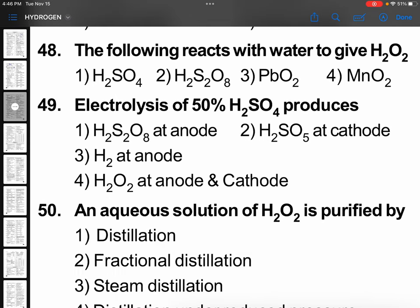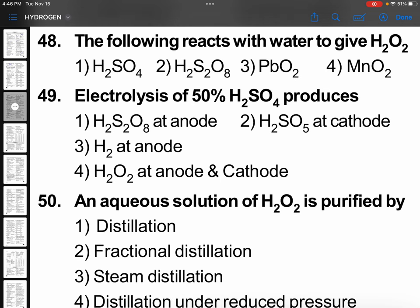The following reacts with water to give H₂O₂. That is H₂S₂O₈, which we call Marshall's Acid — peroxodisulfuric acid. H₂S₂O₈ with water gives H₂O₂. Option 2.